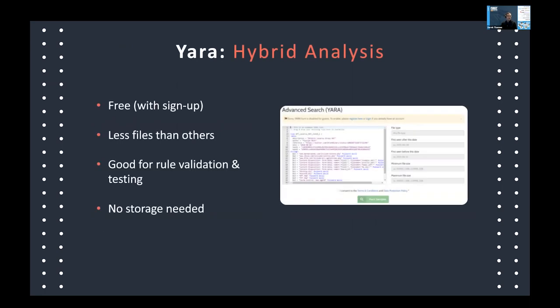Lastly, Hybrid Analysis is a free tool with sign-up — a sandbox for deeper malware analysis. It has fewer files than VirusTotal but is great for rule validation and testing because, unlike other free offerings, you can upload a YARA rule to their site to do a search — no local storage needed. You wouldn't want to upload a TLP red rule, but the advantage is convenient scanning without downloading files. Triage is another up-and-coming sandbox that also gives you the ability to upload YARA rules and scan them, though it's currently invite-only.